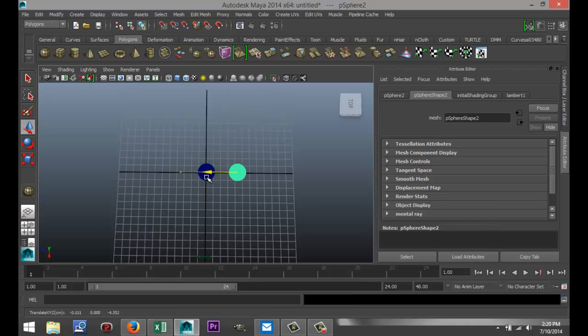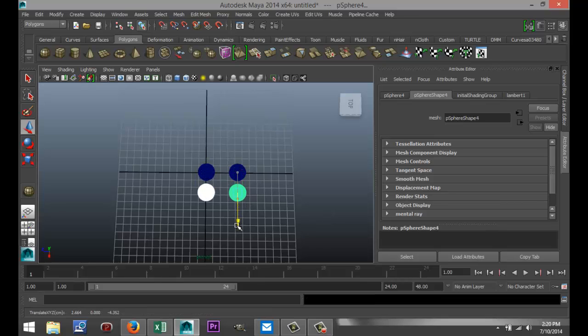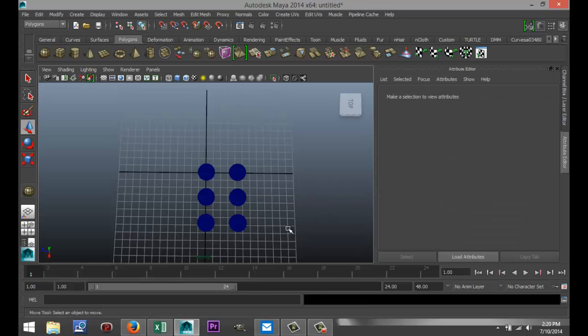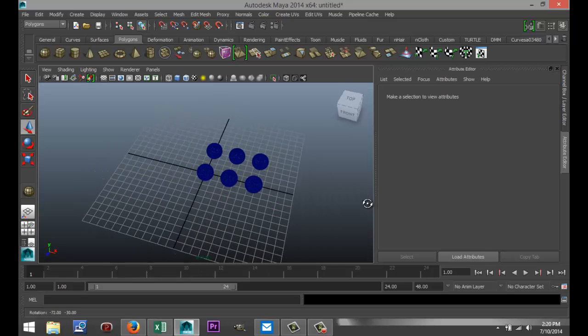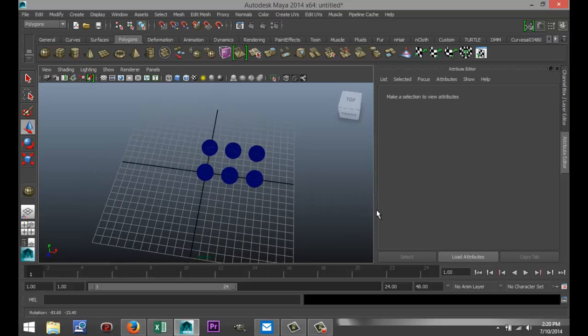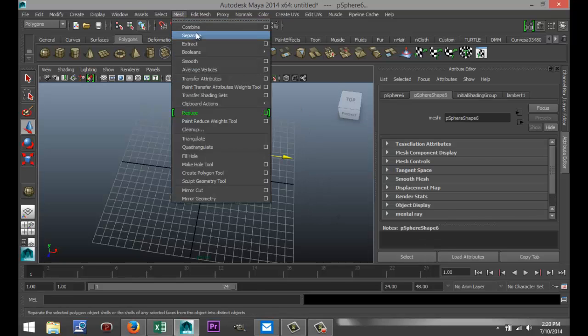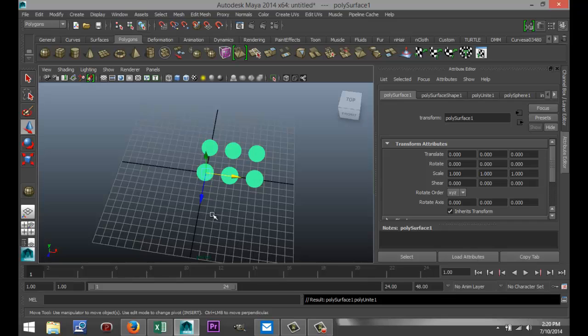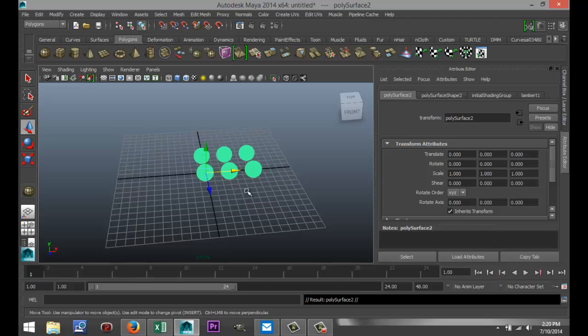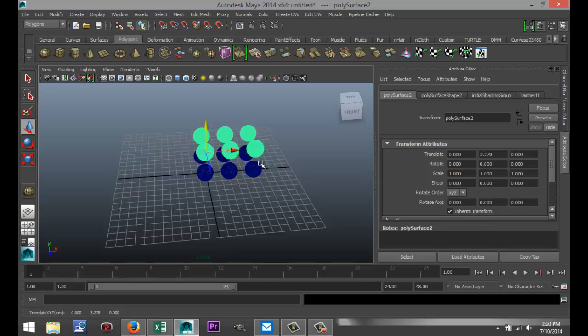We're going to hit Ctrl+D to duplicate that, hit W to move it over. I'm going to shift select both of them, hit Ctrl+D again, go down like that and hit Shift+D. So now we've got the six number on the cube so to speak. I'm going to drag select all of those, go to Mesh and Combine. I'm going to hit Ctrl+D to pull that up like that.